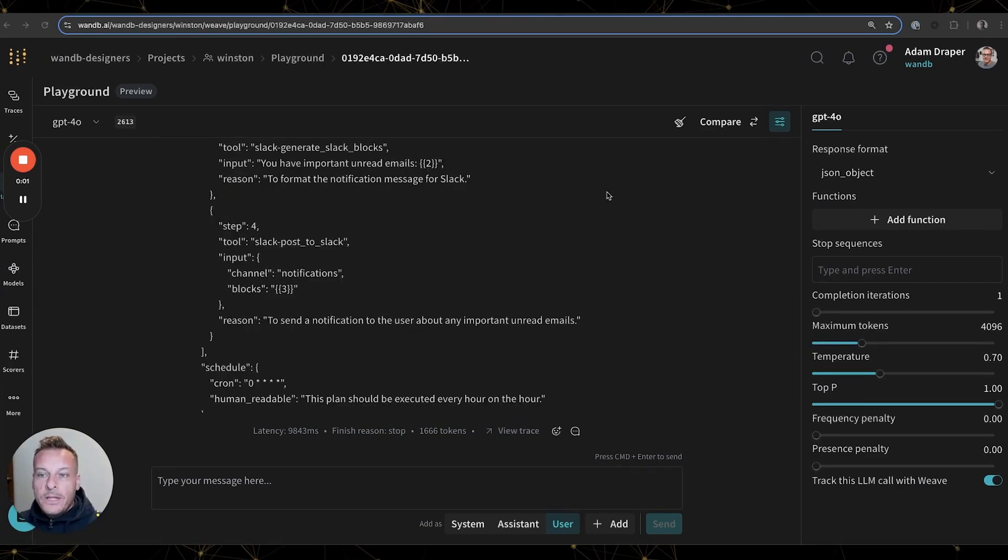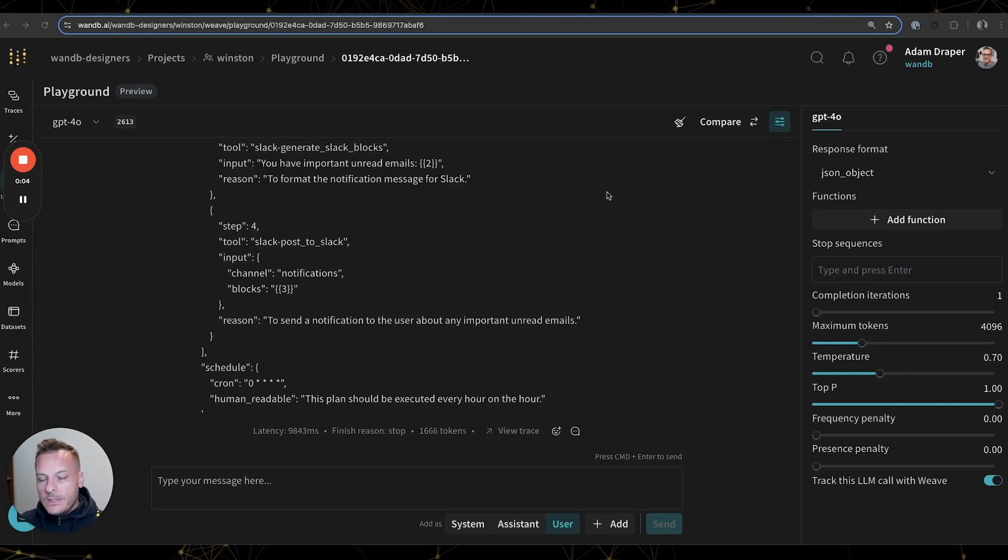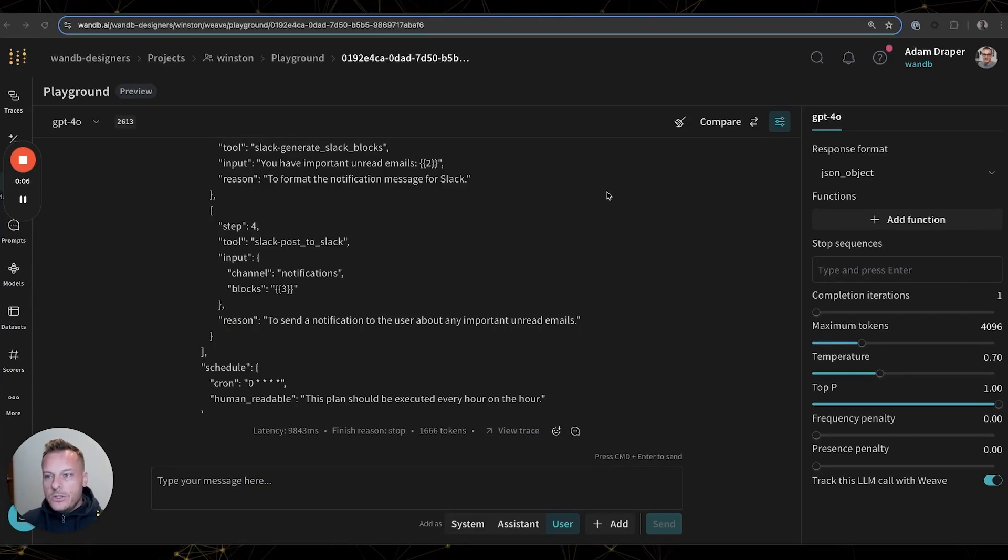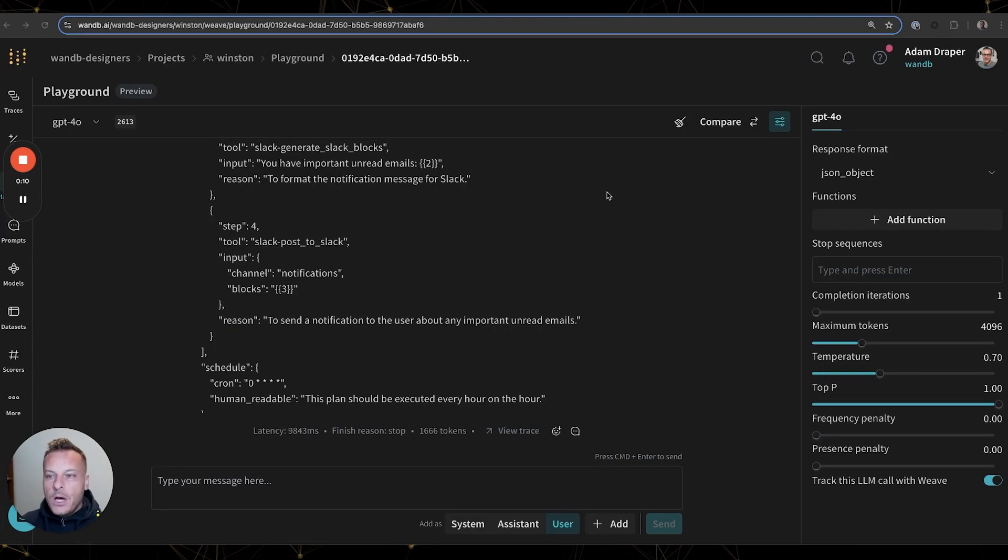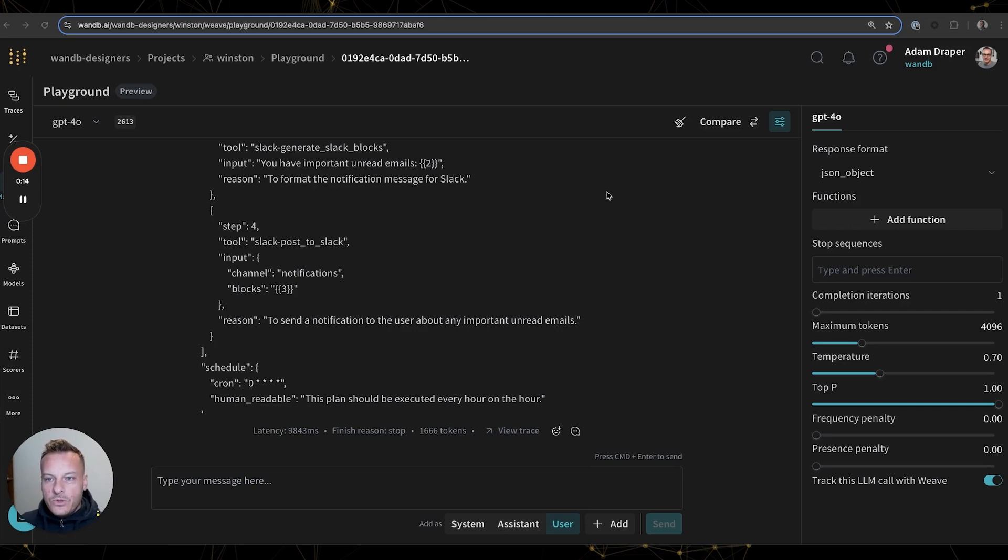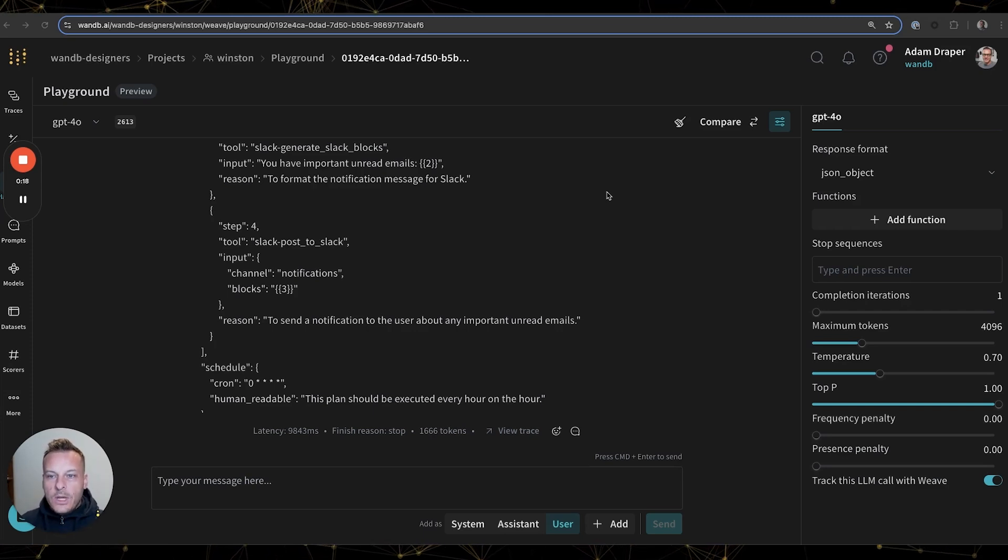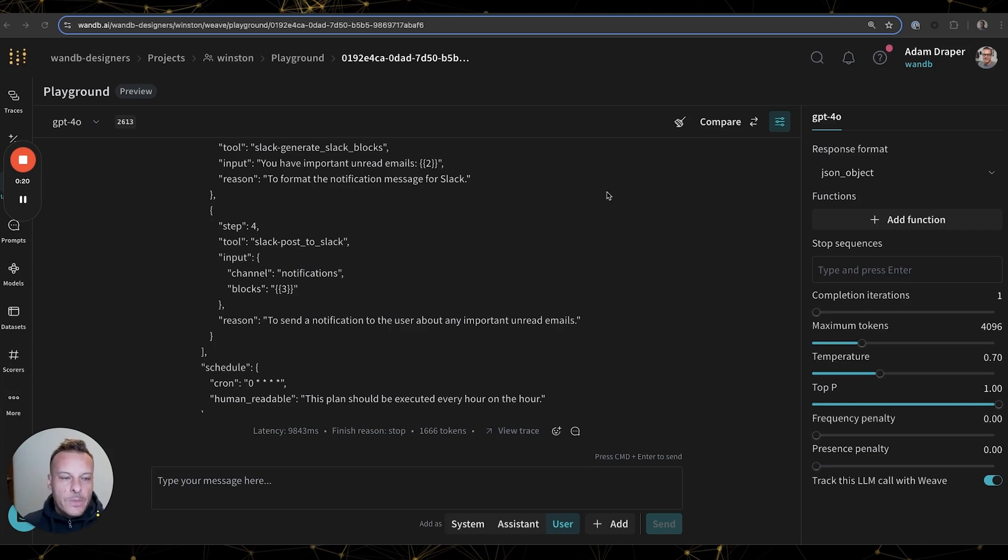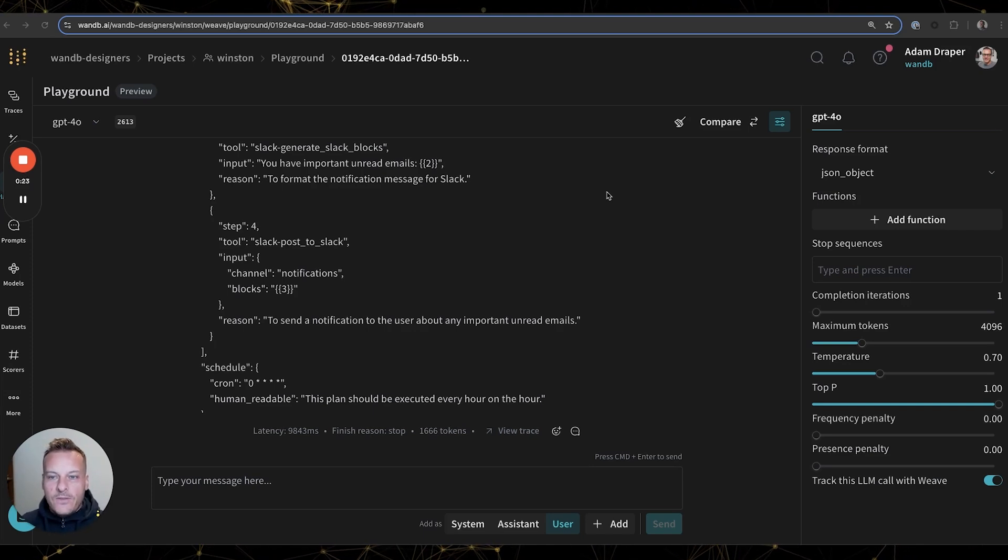Now, the playground gave us a great way to quickly experiment, but we really needed to understand if we were actually making our application better beyond just vibe checks on individual inputs. We needed to be able to trust that Winston could handle many different types of input, and we needed a way to measure his ability to do so. To accomplish this, we used Weave evaluations.